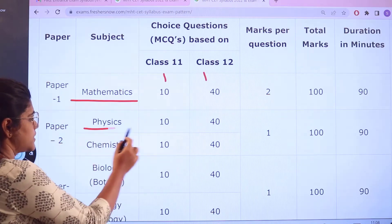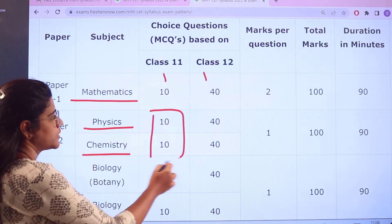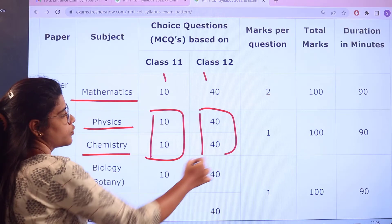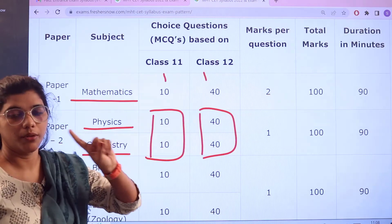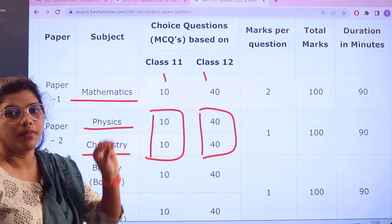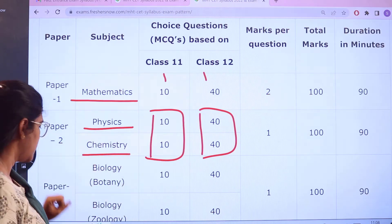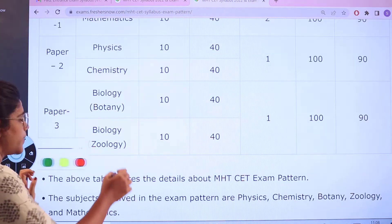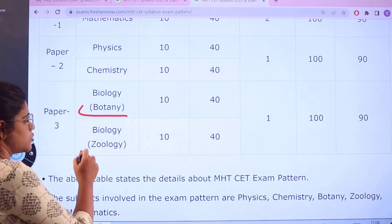For Paper 2, Physics and Chemistry: Class 11 has 10 questions per subject and Class 12 has 40 questions per subject. Each question carries 1 mark, making the total 100 marks per subject and 200 marks combined. The time duration is 90 minutes.